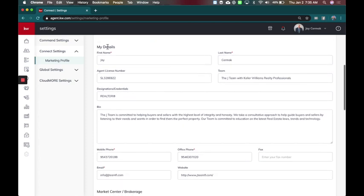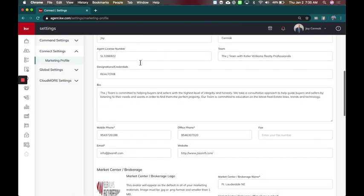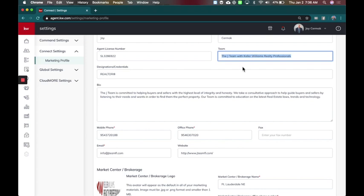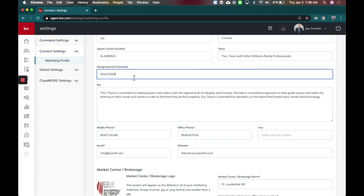Then you're going to update your details. Hopefully everyone knows their name. If you have your license number, you can enter that here. Team name—this also has, in the website version of the marketing profile tool, where it's also your brand. So it could be your name, Realtor with Keller Williams Realty, or it could be your team name. I chose my team name with Keller Williams Realty Professionals to show up on everything.